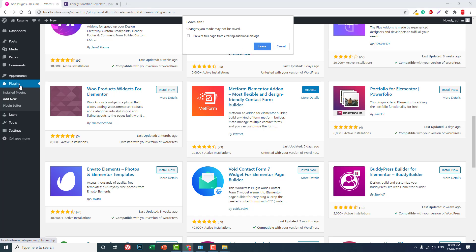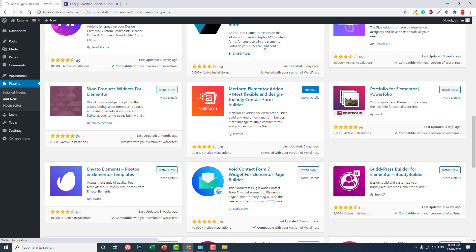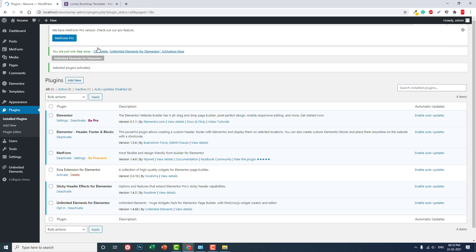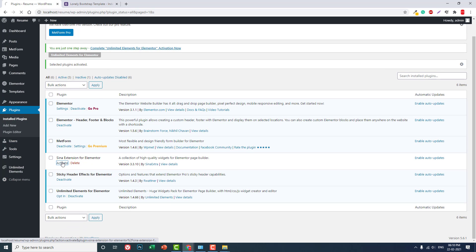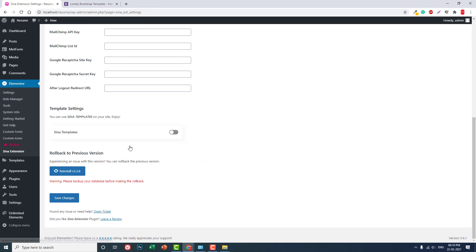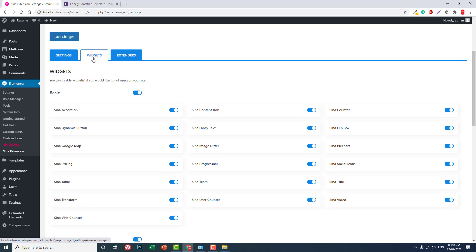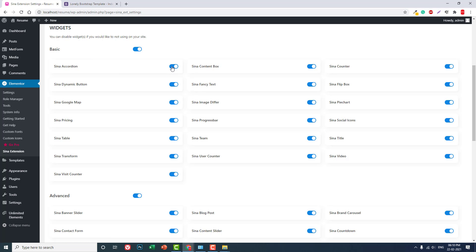Okay, now plugins. We still missed the Sinai Extensions plugin. Let's activate all of them. Okay, Sinai Extensions for Elementor — let's activate these too. Let's review the widgets for Sinai Extensions. Sinai Accordion — we do not need. Sinai Content Box — let's keep it. Sinai Counter — we do not need. Sinai Dynamic Button — we do not need.